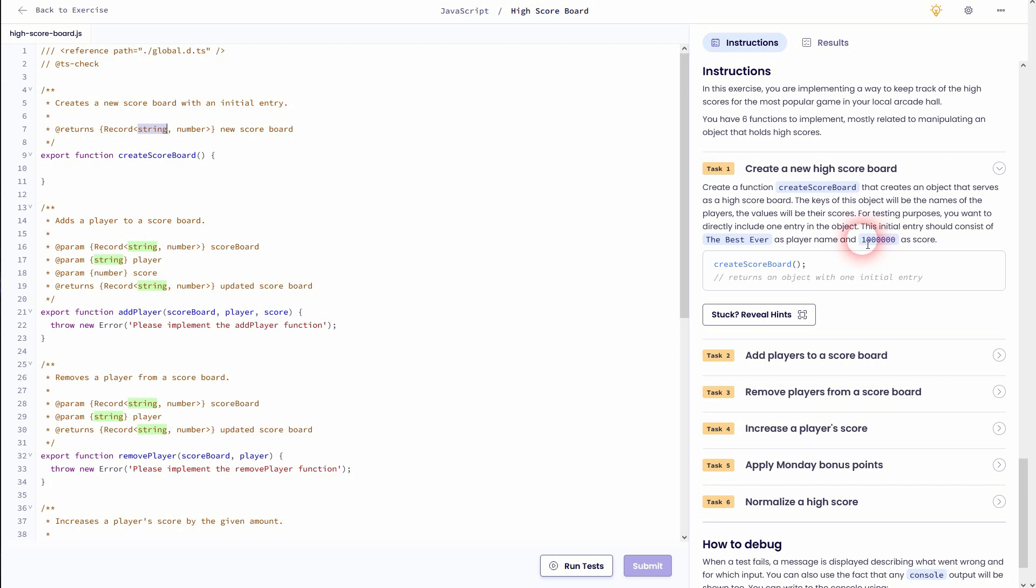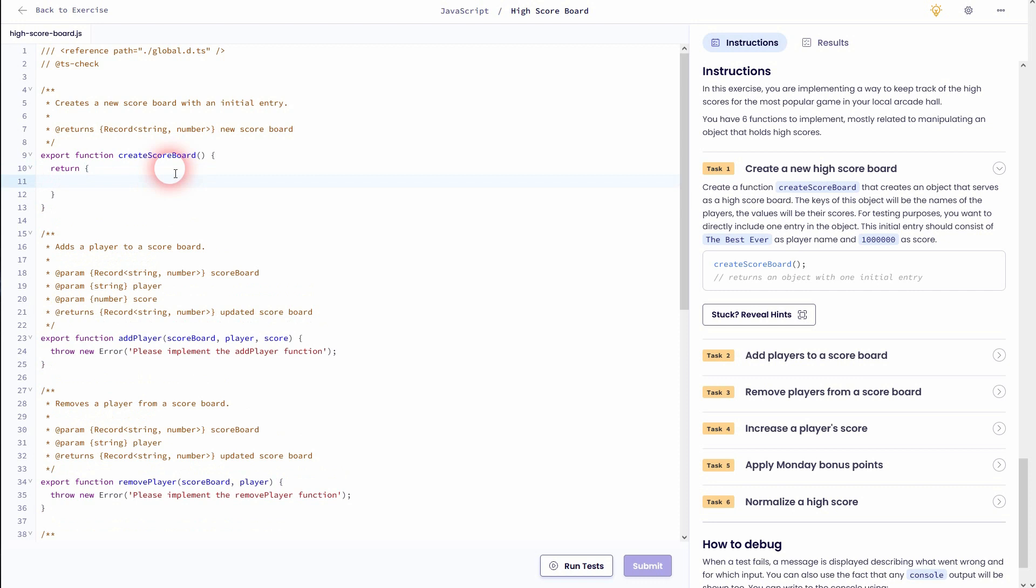So our function should return these values and therefore create a new object. The way to do it is to use return and then these curly brackets and then add your two values. So 'the best ever' underscore which is connected to it. I'll just copy paste it so that I don't miss a zero or something.